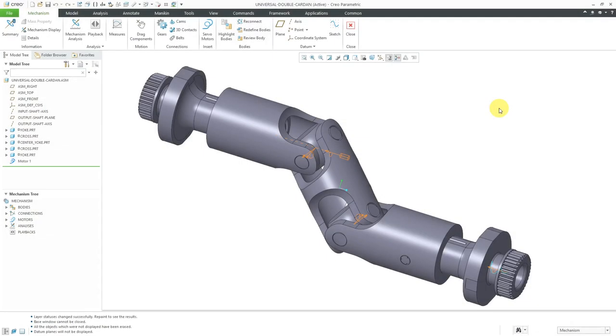In Creo Parametric, there are some tricks that you can use when importing step files in order to get exactly the geometry that you want.